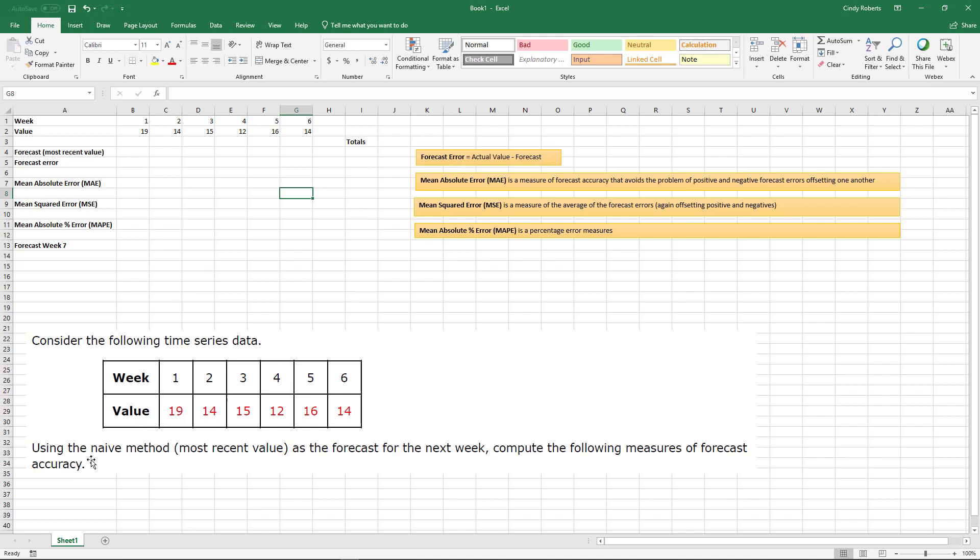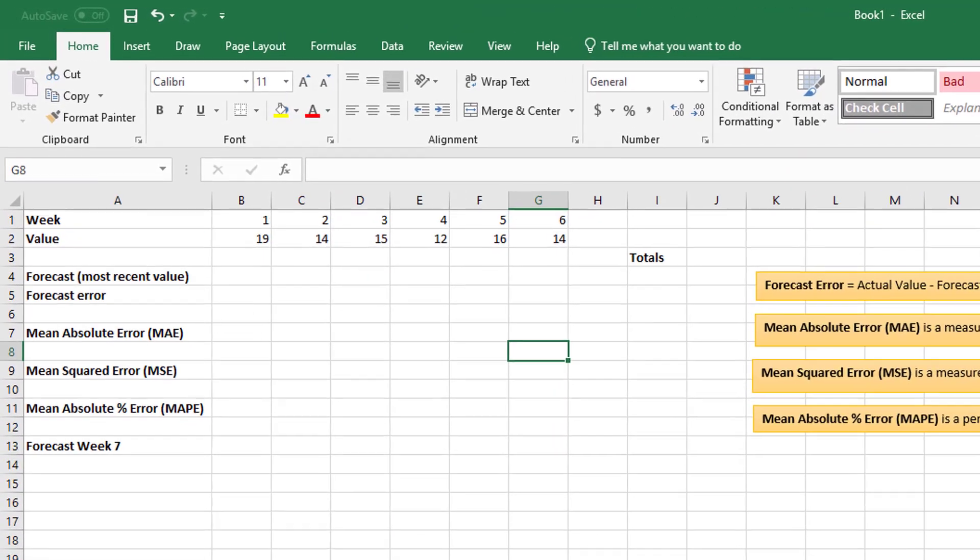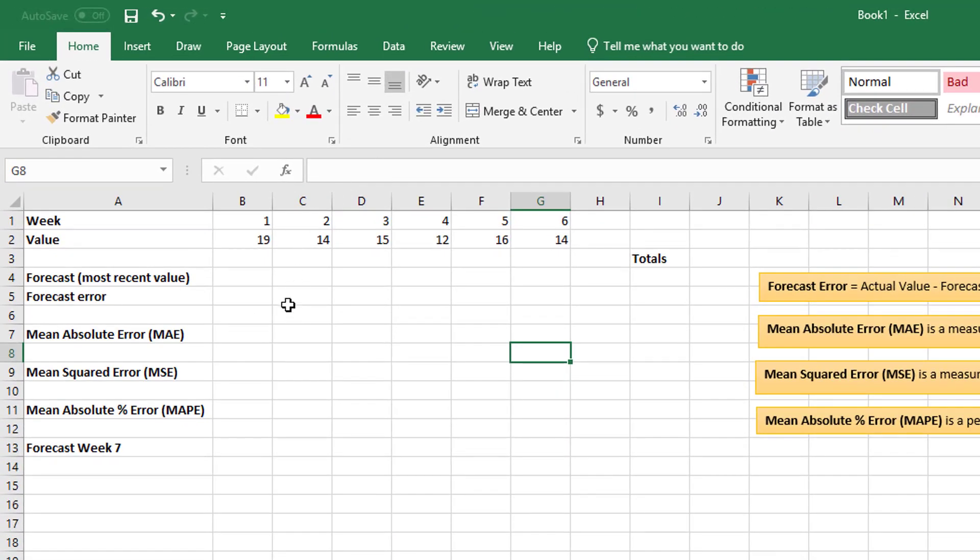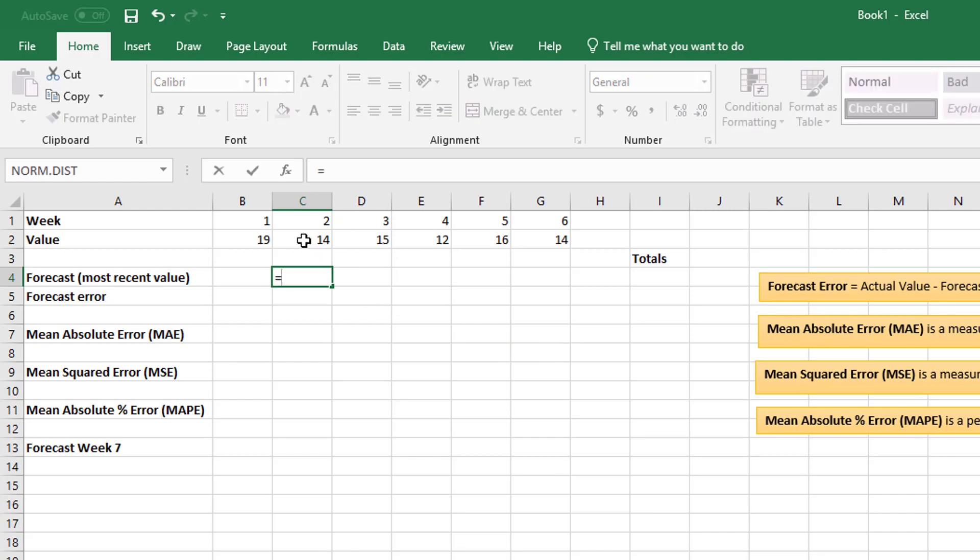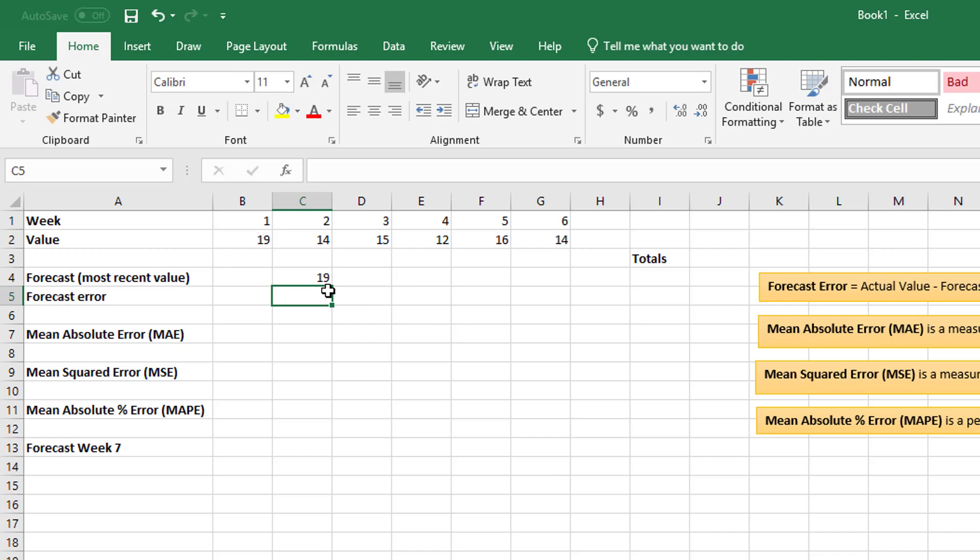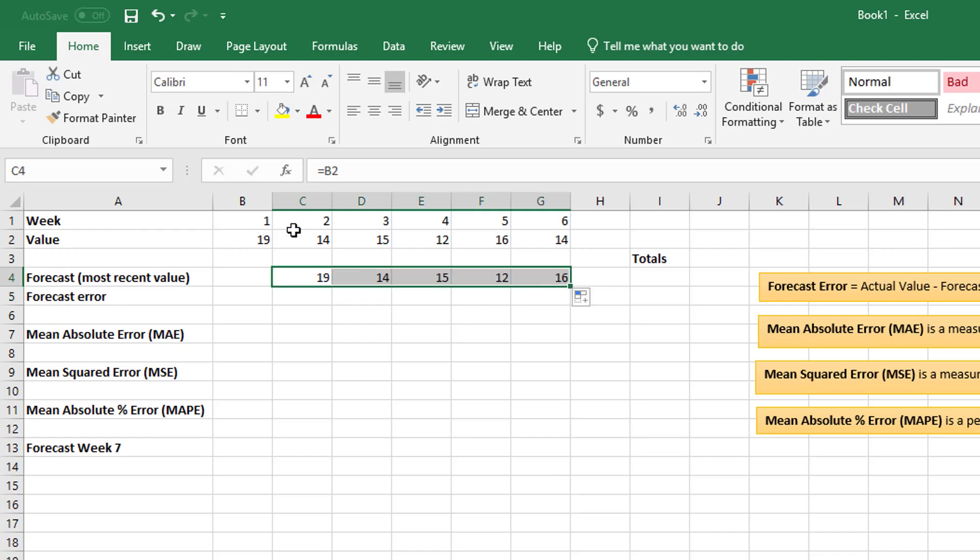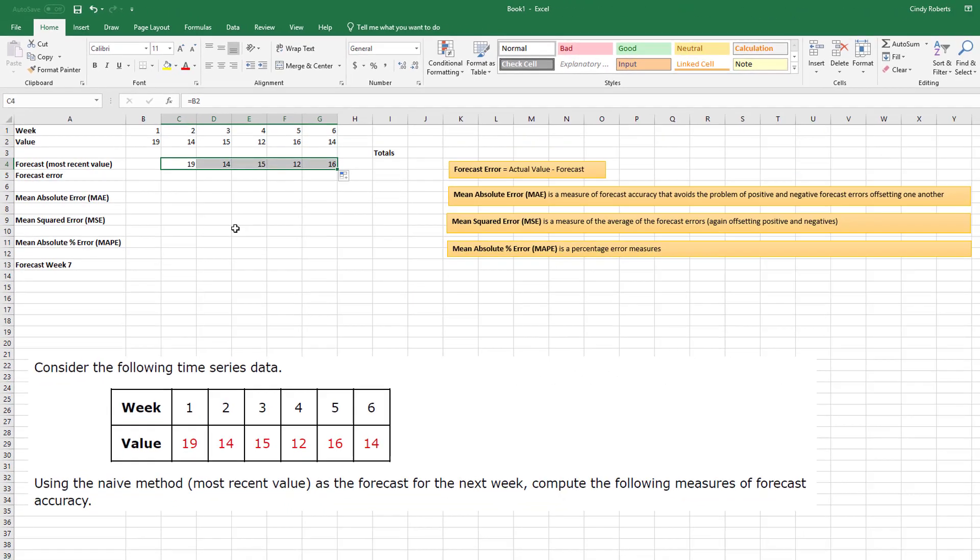It says use the naive method, most recent values. So what that means is I would start one over and copy. So the forecast for week two would be based on the actual value of week one. And I can copy this straight across, and you will see the forecast for week three would be based on what actually happened in week two, and so on.